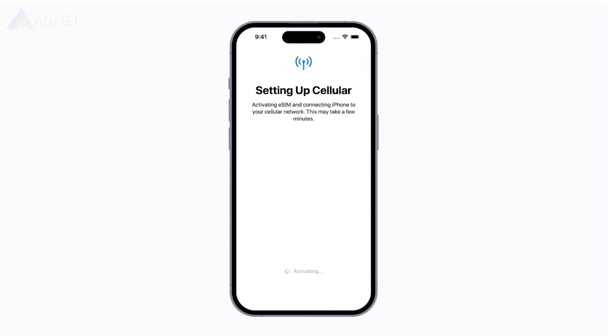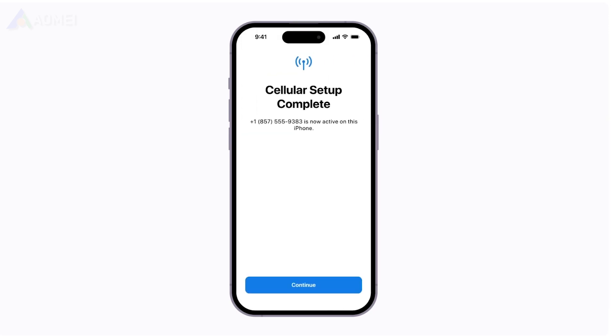Here you will need to choose your cellular plan. After that, the cellular setup complete screen will appear — click Continue. Then follow the on-screen instructions to finish setting up your new iPhone.